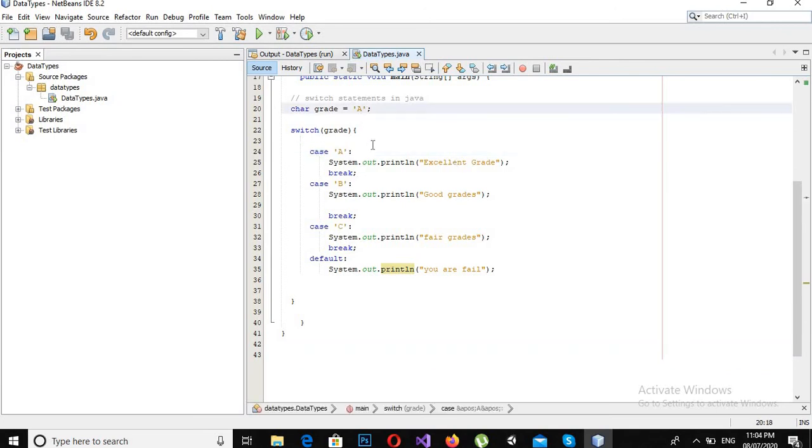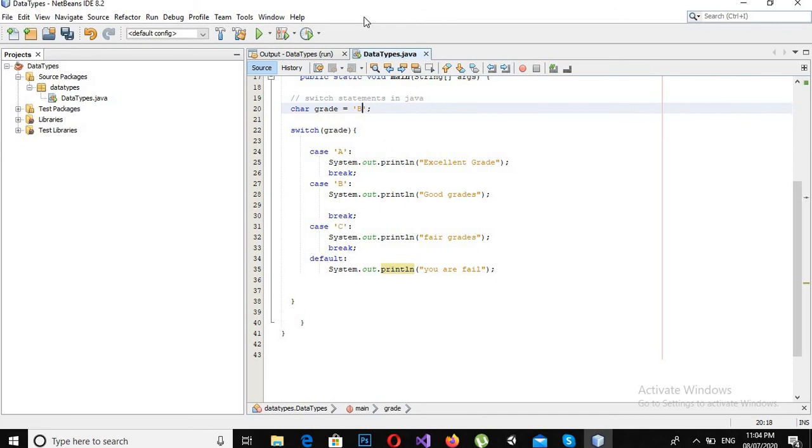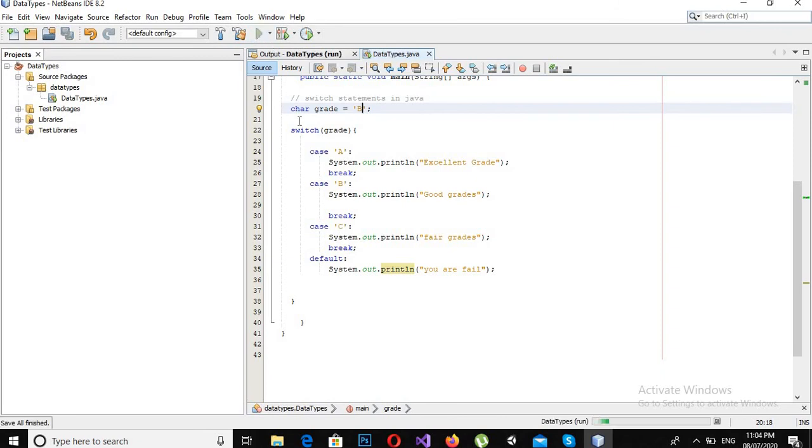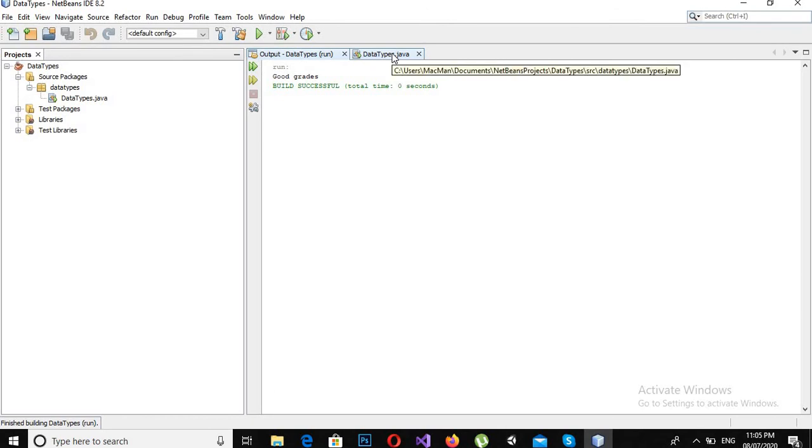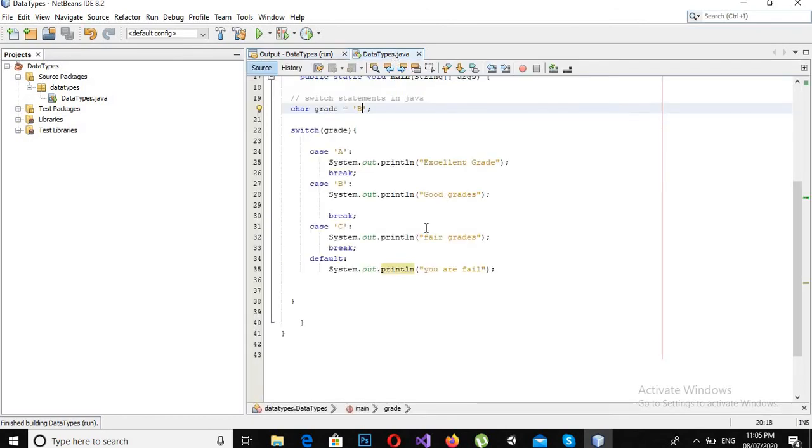As we have this grade is equal to 'A', so this case becomes true and it printed this. If I make this 'B' and now run it, now it will print "Good grades." Now you can see that it has printed "Good grades."